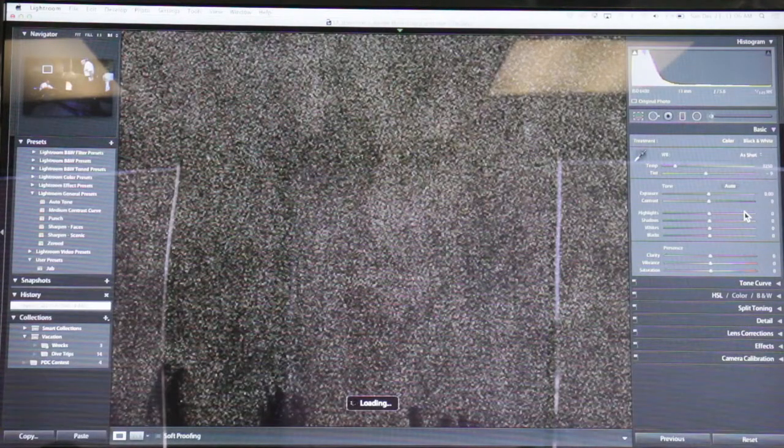So I already know that there's going to be a lot of noise just from how high of an ISO I took. So let's hit D. D brings us to develop. We're going to go into this detail pane. So I like to turn the sharpening all the way off to determine this because Lightroom automatically applies a little sharpening.